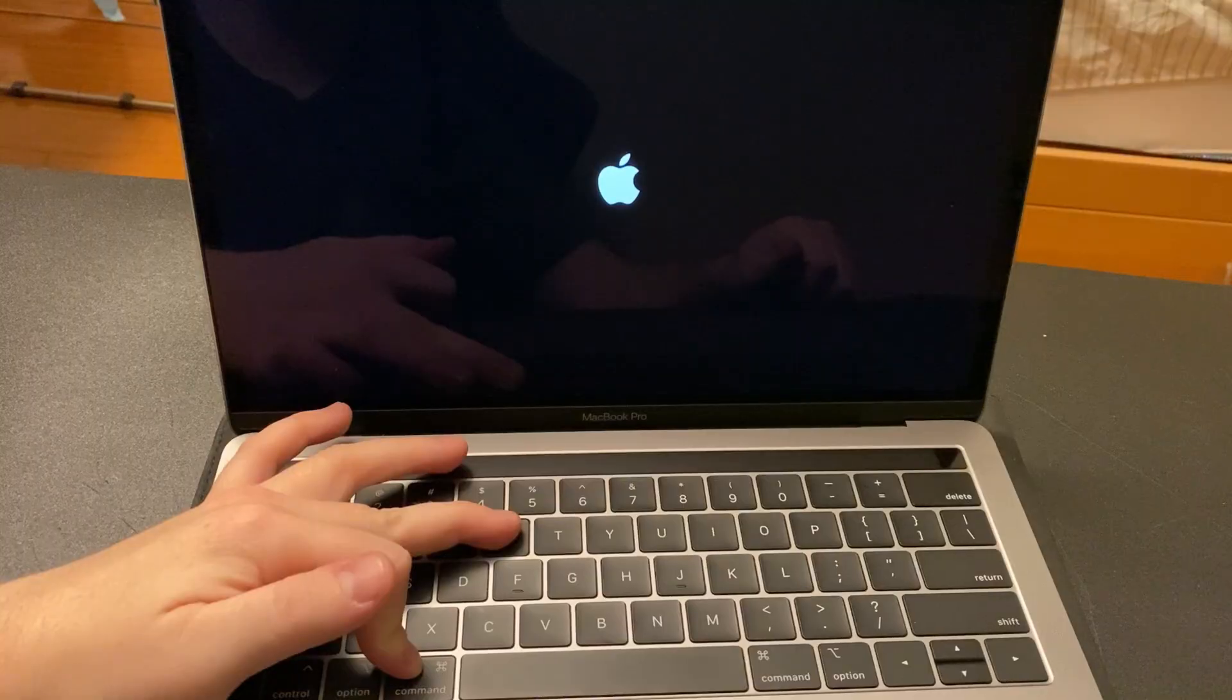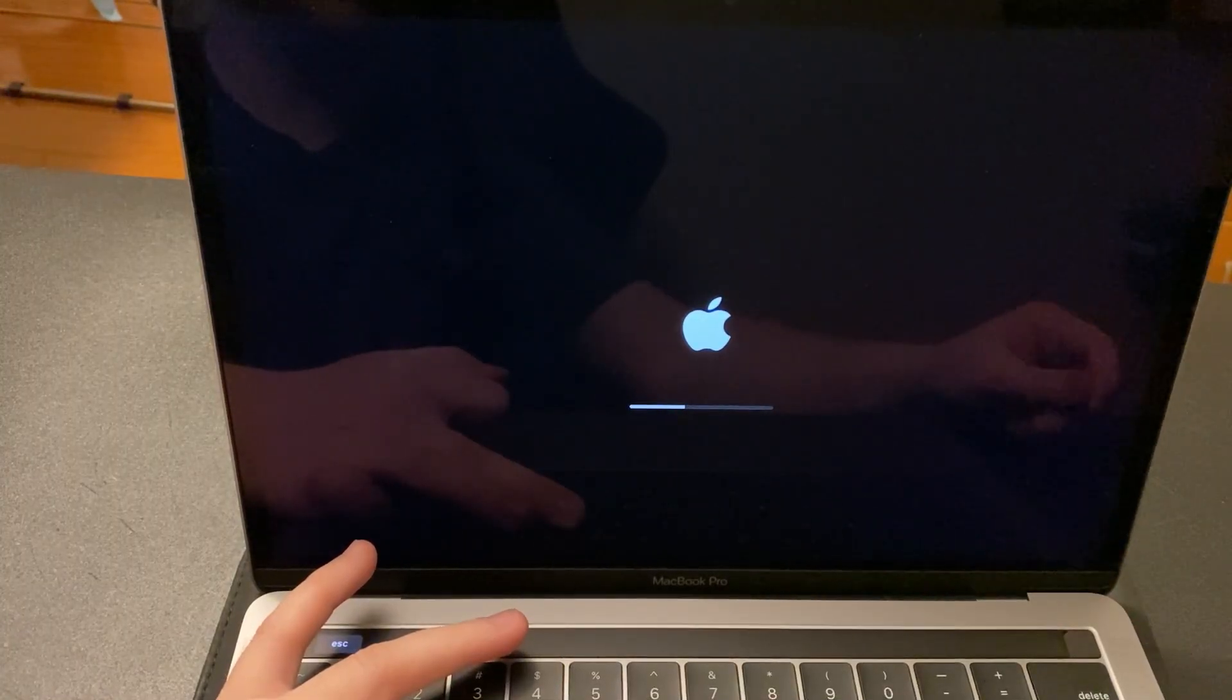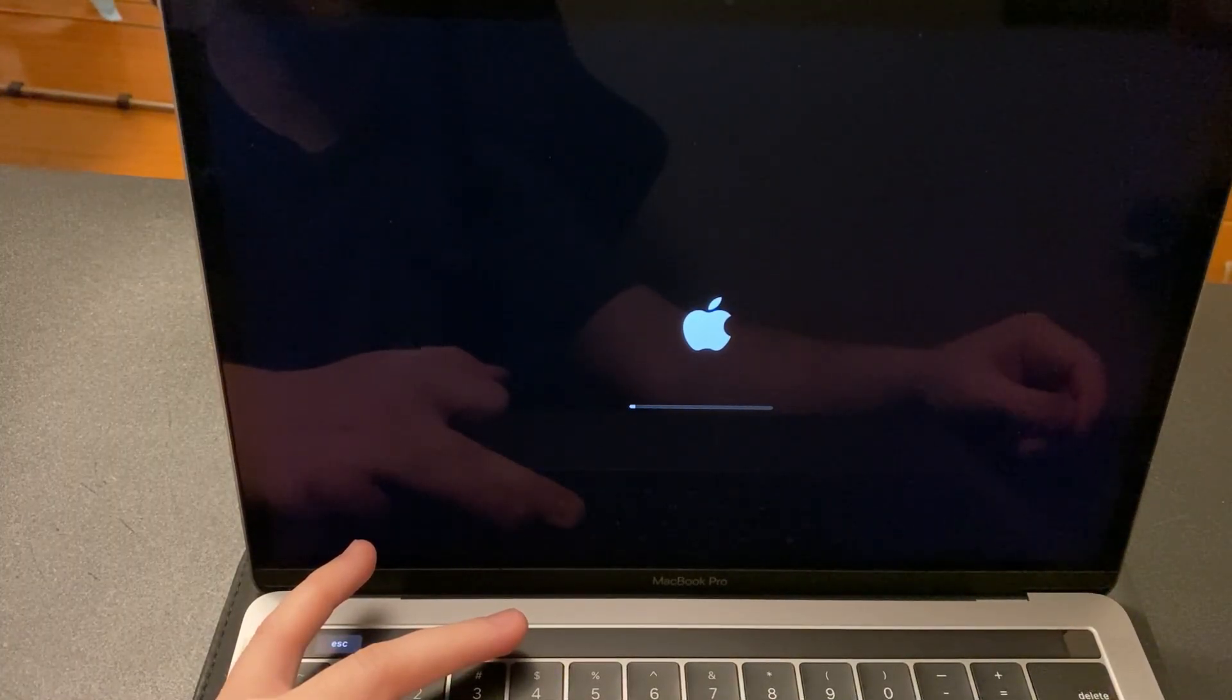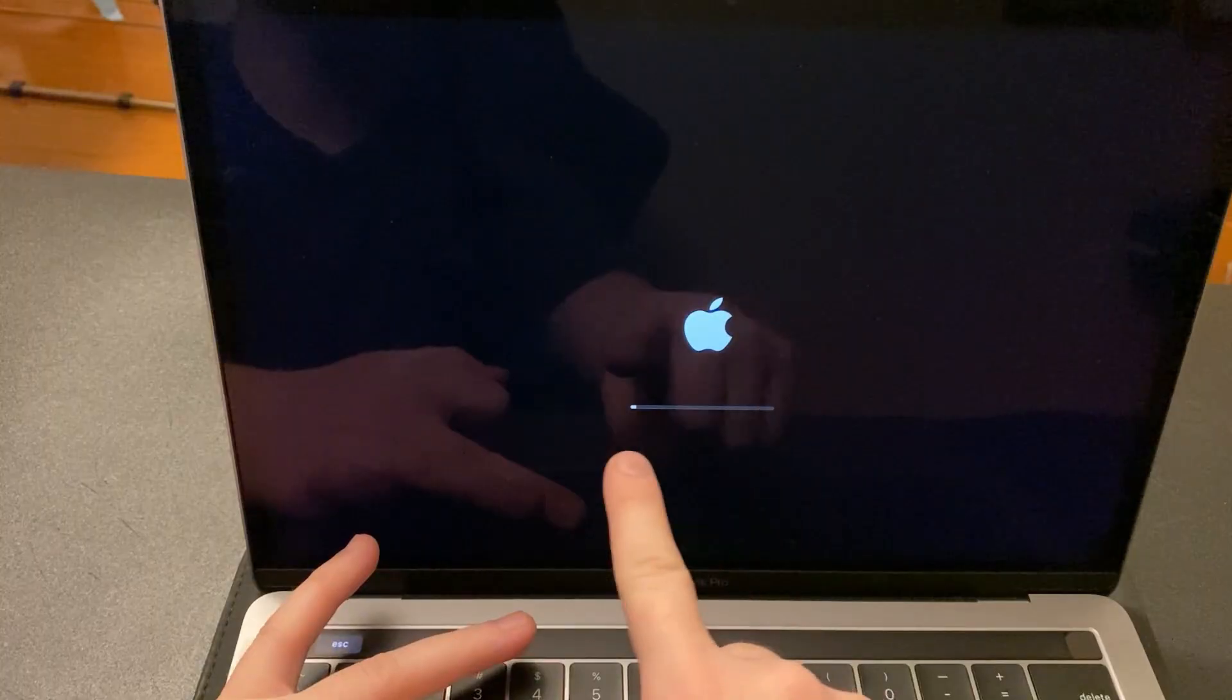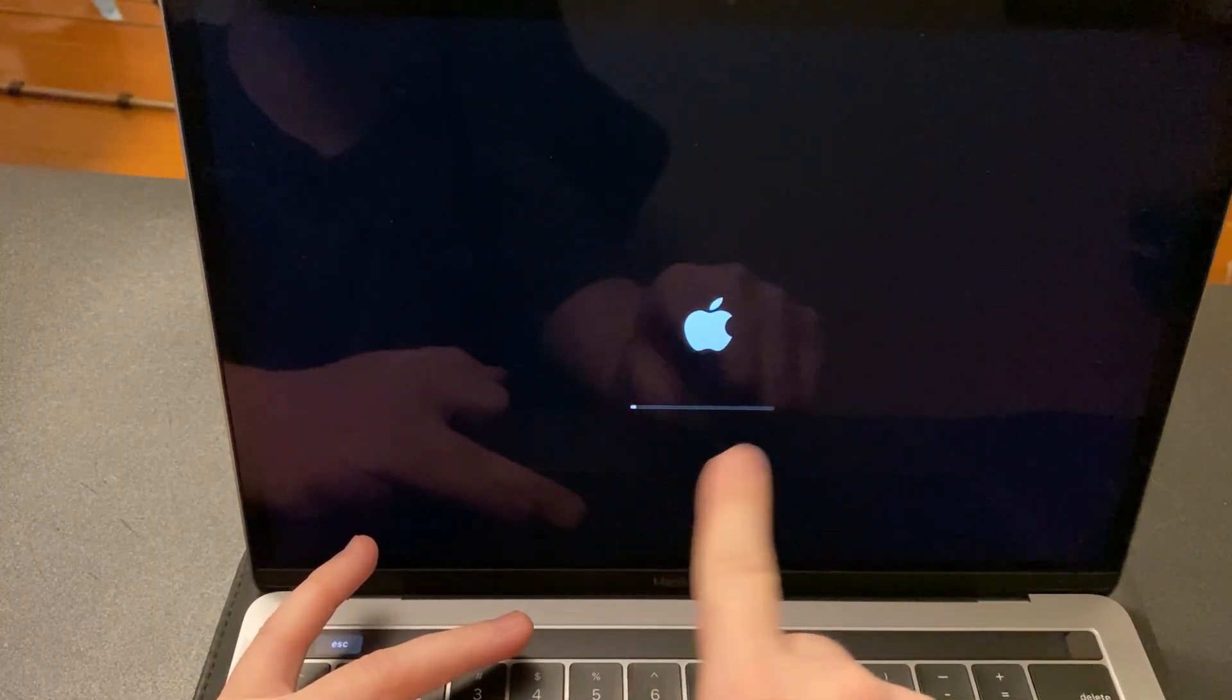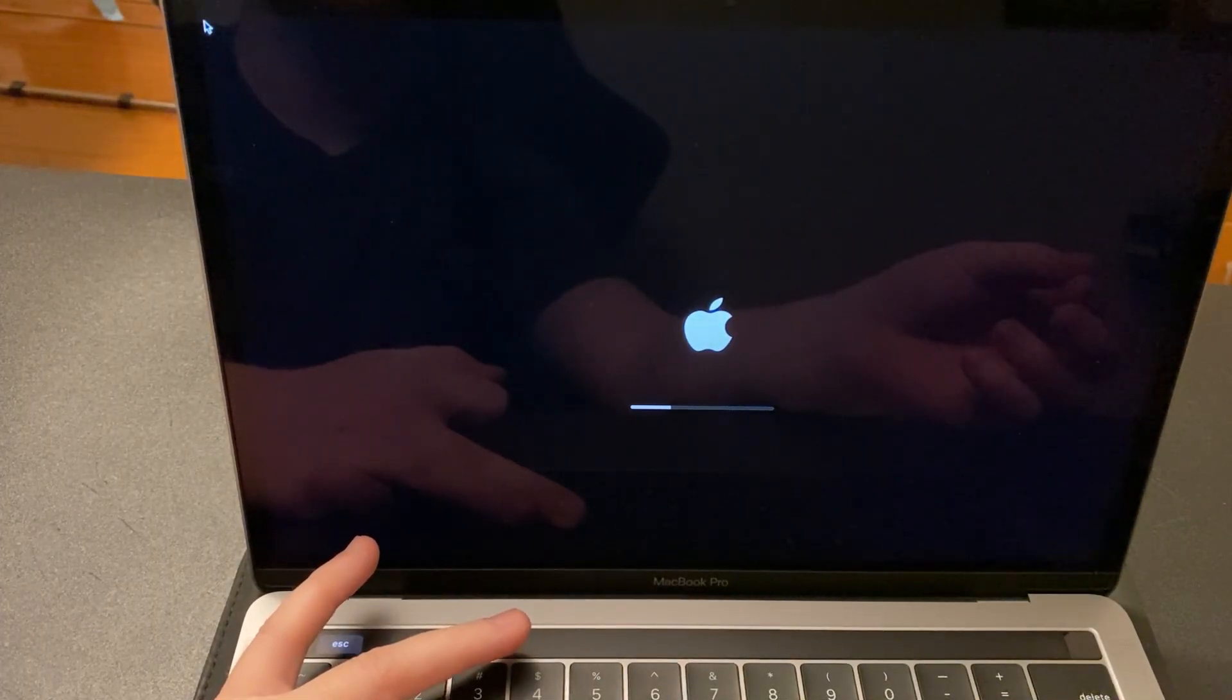We're going to do Command-R. Hold that when your computer is restarting, and that will take you to the Boot OS window.